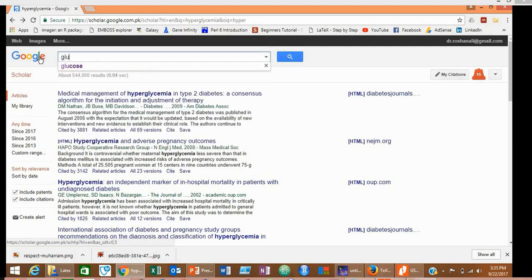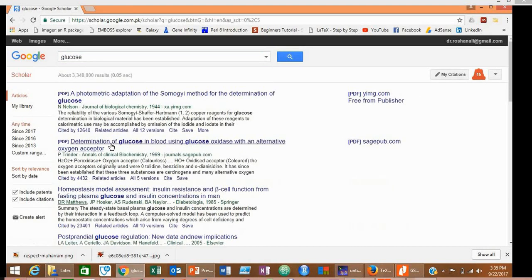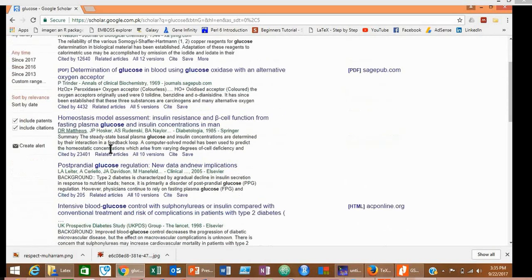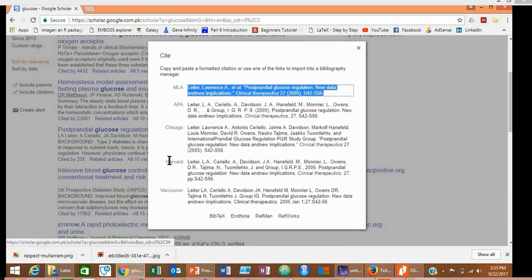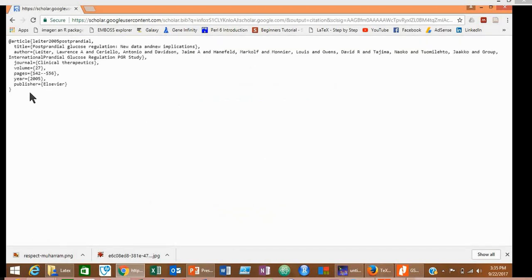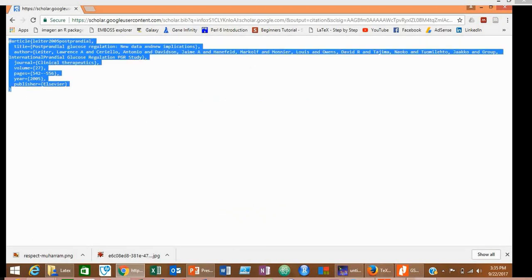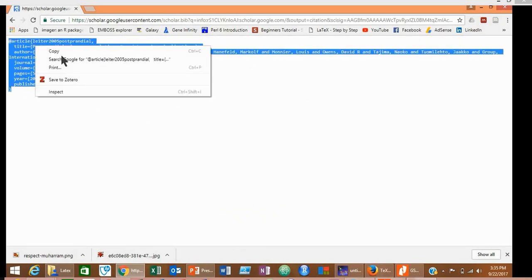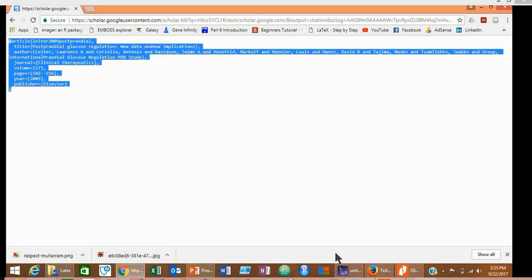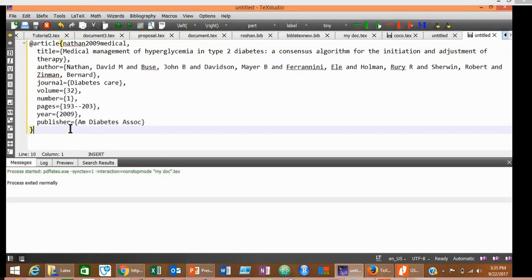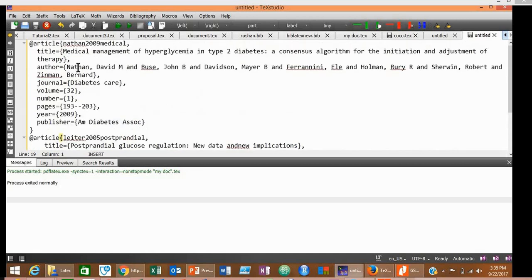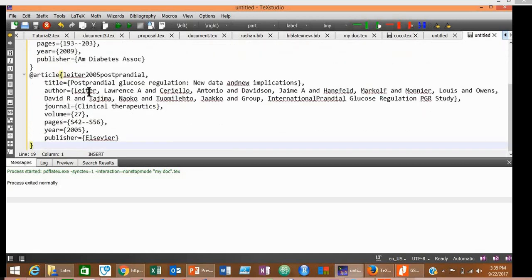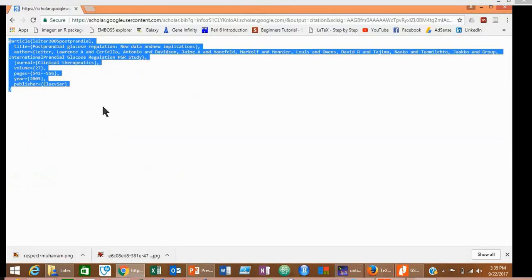For example, we want to search for a reference about glucose. Now suppose this is your desired reference. Click Cite, BibTeX tag, again copy this. Now you must paste it in a new line. Click Enter, paste. Now we have pasted two references in this new document.